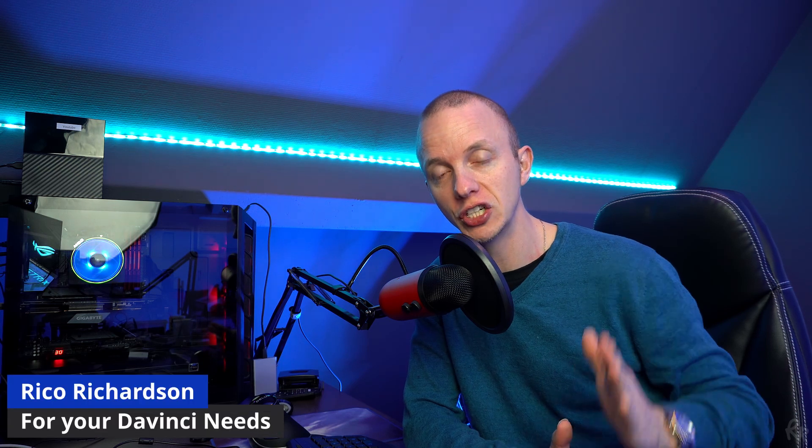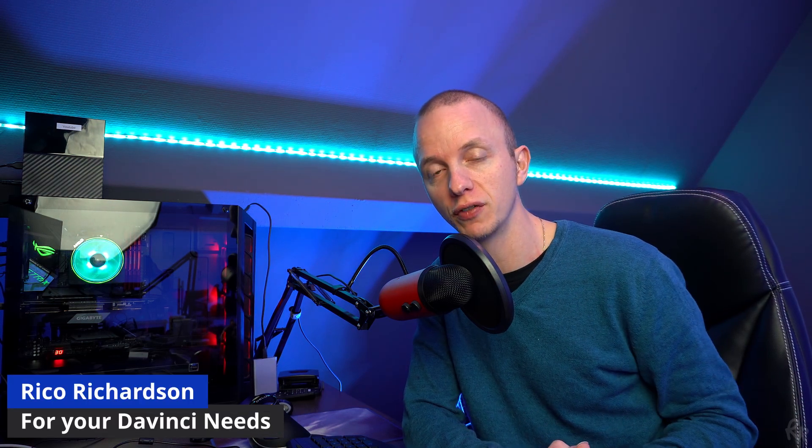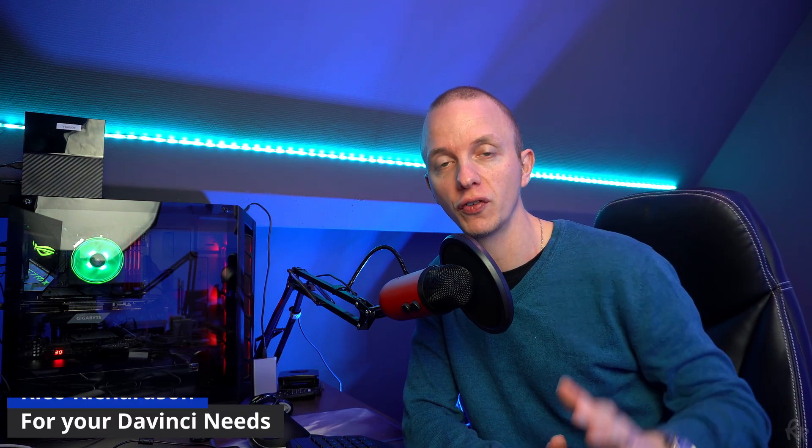In this video, I'm going to teach you 10 must-know tips in DaVinci Resolve. My name is Rico Richardson. I upload weekly videos on DaVinci and Darktable, so if that's something that you're into, please consider subscribing. Now let me tell you what those are.